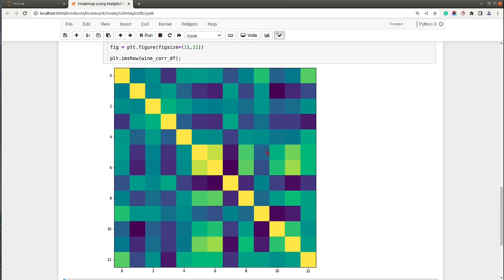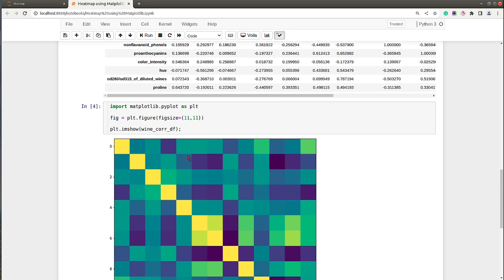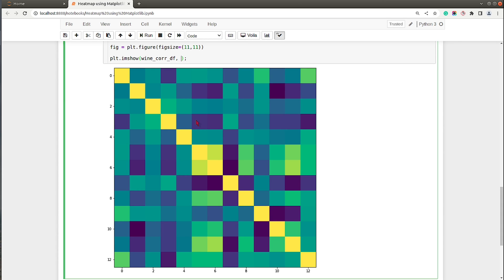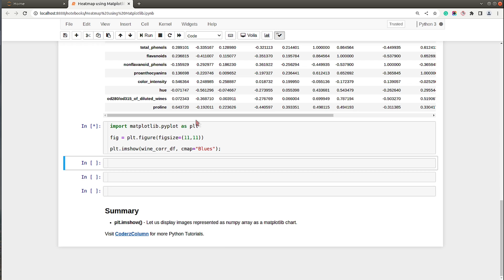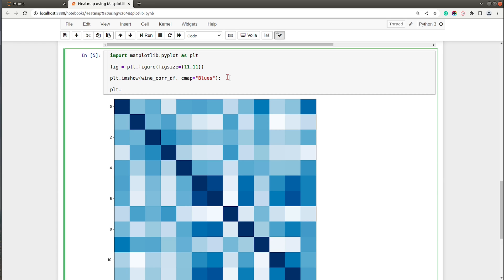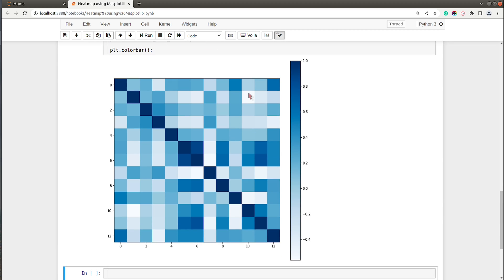As you can see, it has displayed the contents of this correlation DataFrame as an image. By default it uses a colormap called viridis. We can change the colormap using the cmap parameter — there are many different colormaps available in Matplotlib. There is one named 'Blues' which we can try, and as you can see this looks better. To see the value distribution I also need to show a color bar, so I'll call the colorbar() method from pyplot. On the right side we now have a color bar showing values starting from nearly minus 0.5 to 1.